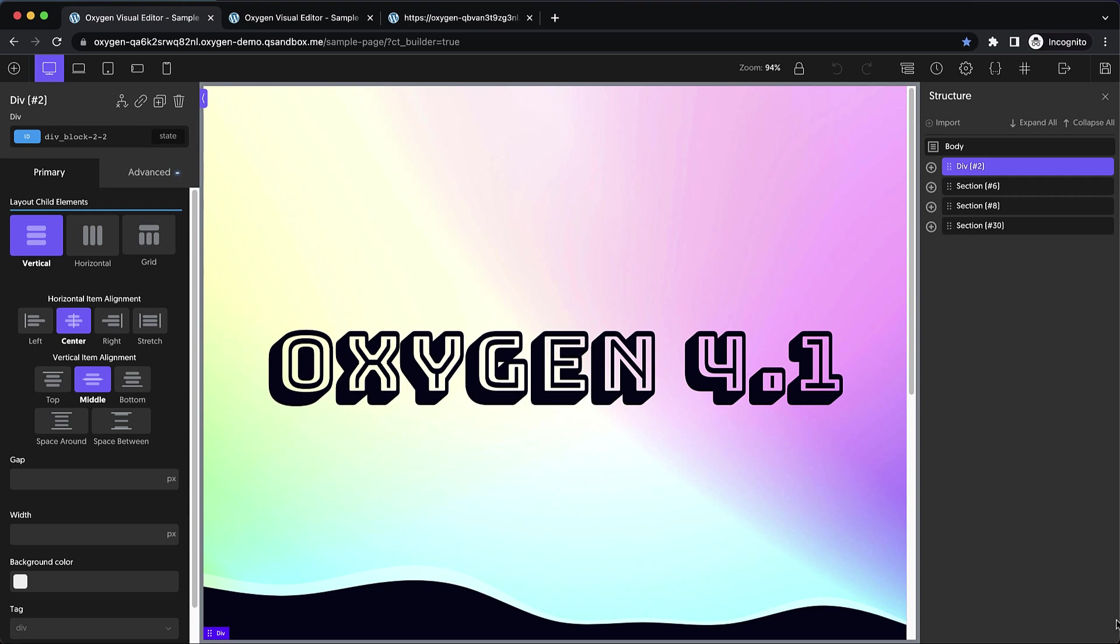Hey, this is Elijah with the Oxygen team, and in this video I'm going to show you what's new in Oxygen 4.1 Alpha 1.